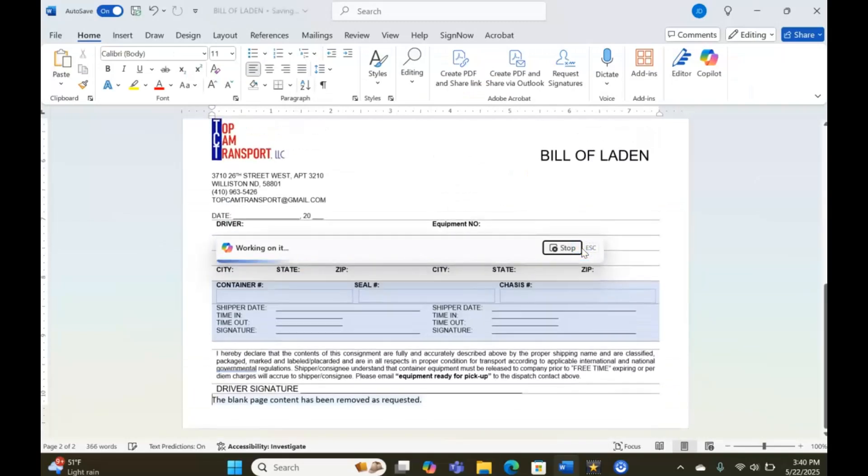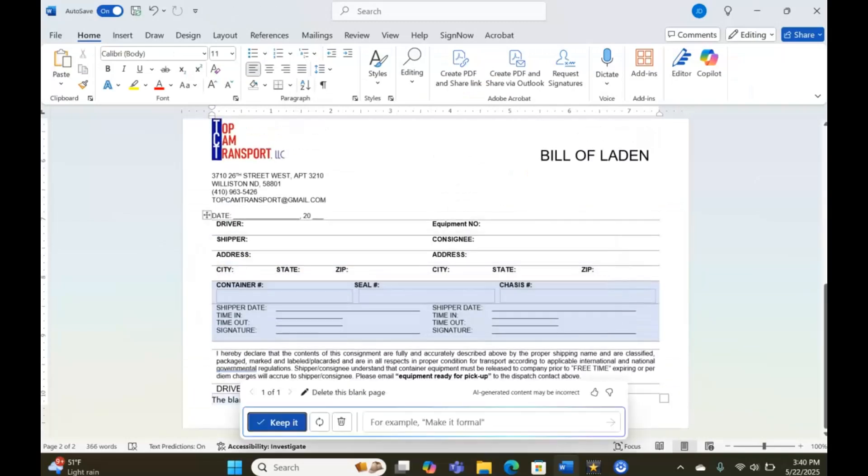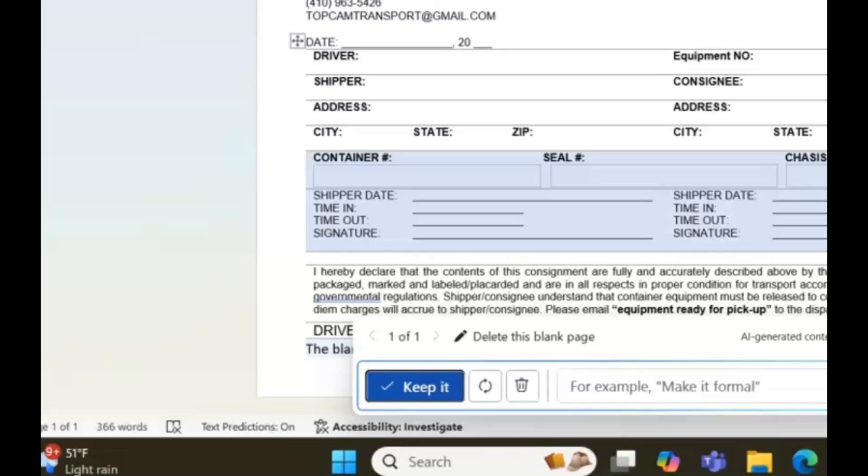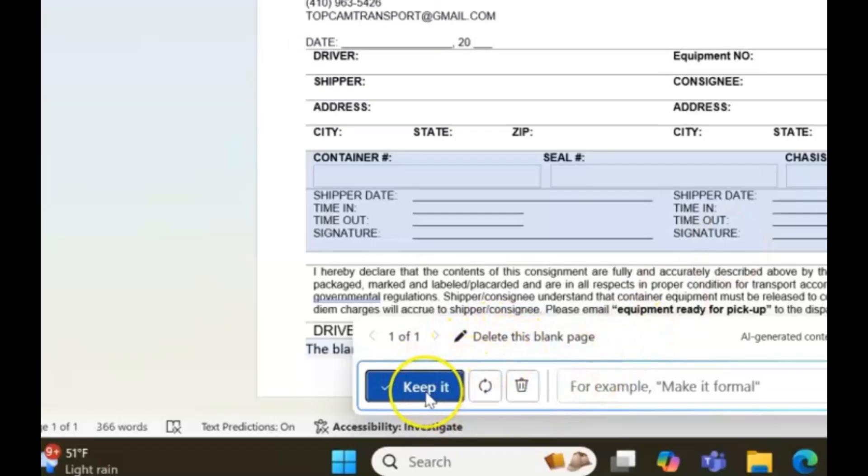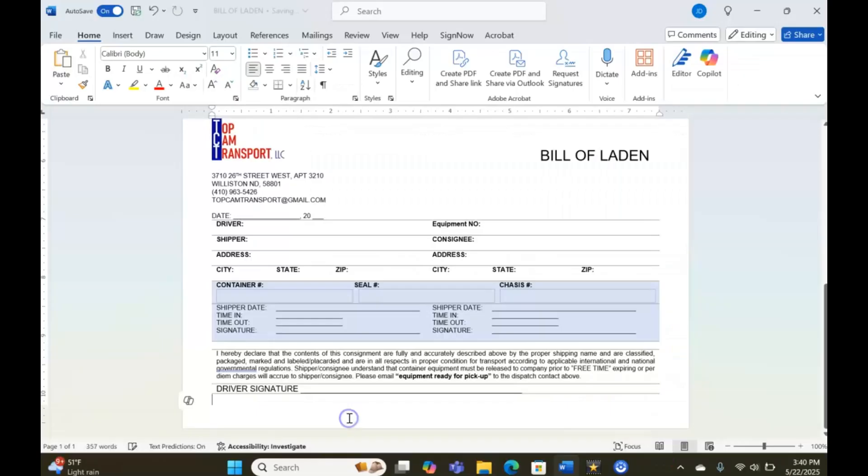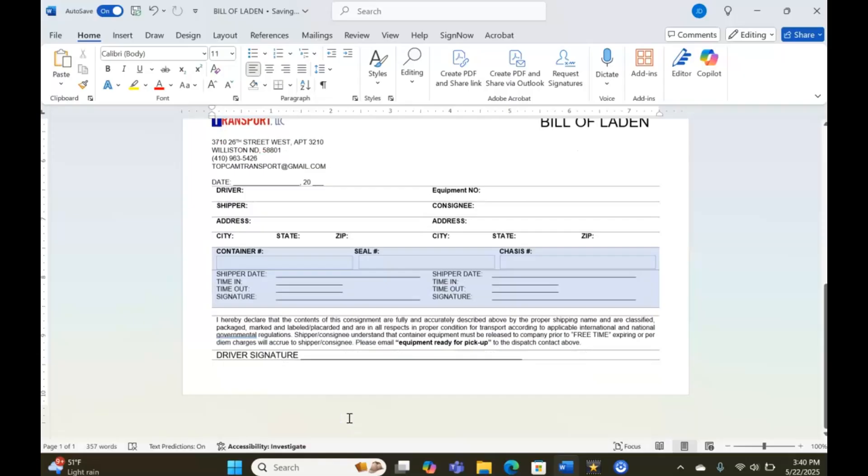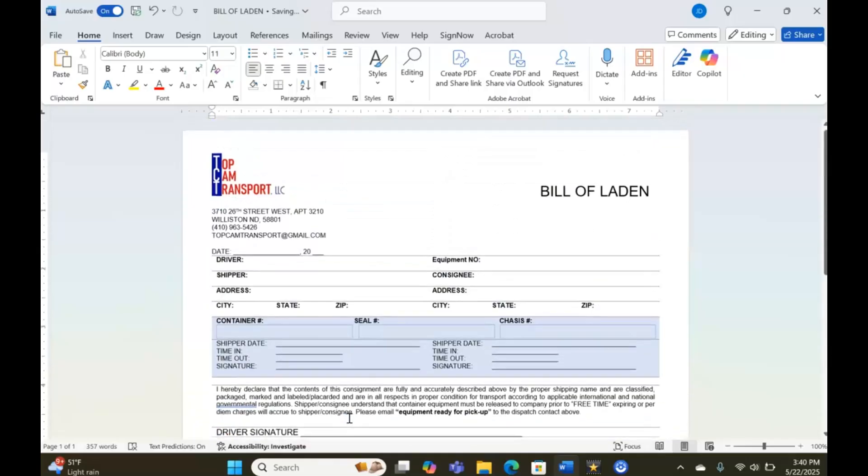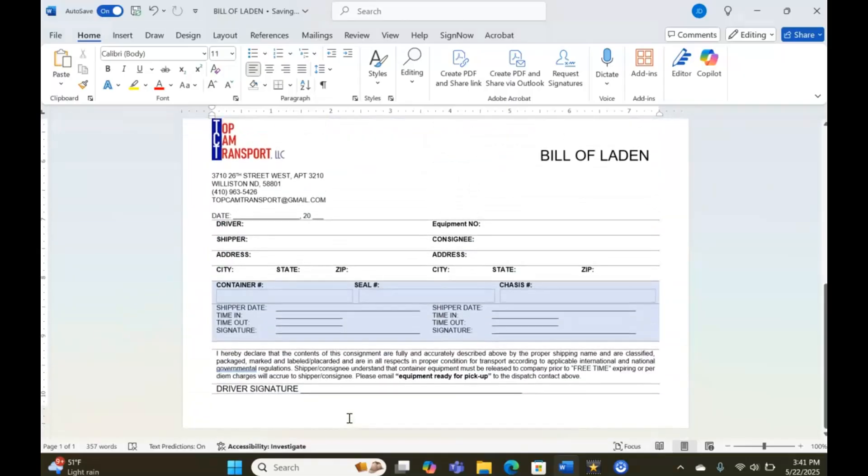It says 'creating a draft' and our blank page has vanished. Now it's going to ask you if you could keep it or delete it. Let's click 'Delete' and now our blank page is gone.